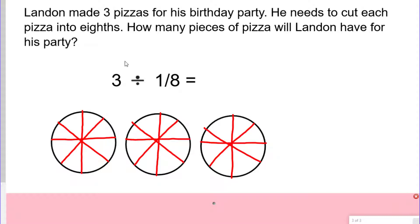I can see that there are eight pieces in each pizza. Three times eight equals 24, so there is a total of 24 pieces of pizza. To complete my equation: three divided by one eighth equals 24.